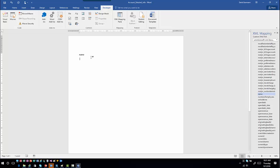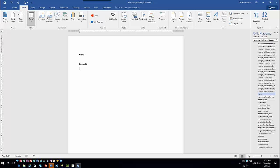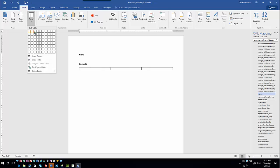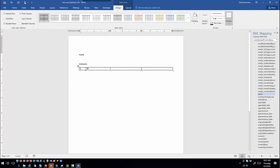Where it's a little different is when you want to include related information in a table. So I'll label this 'Contacts' and insert a table. I'll pick the columns I need — in this case: Full Name, Phone, and Email.